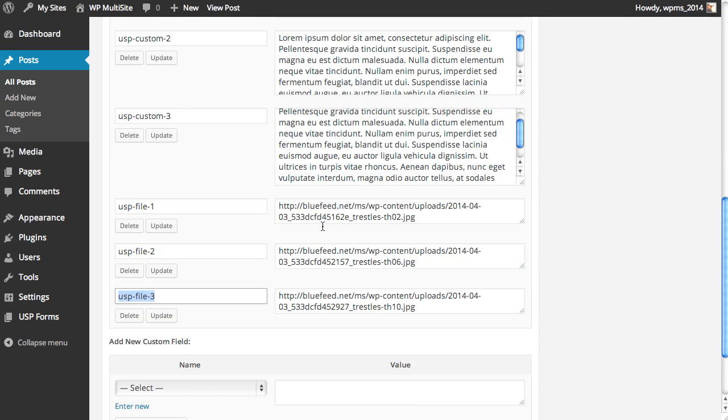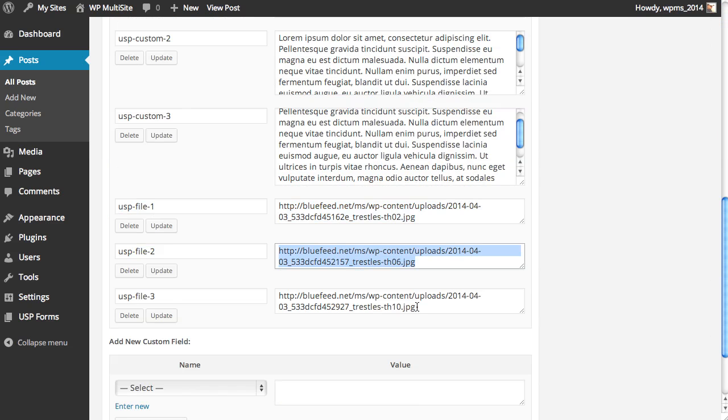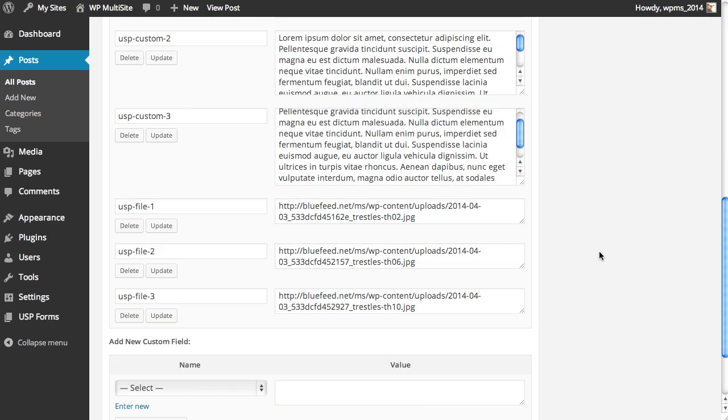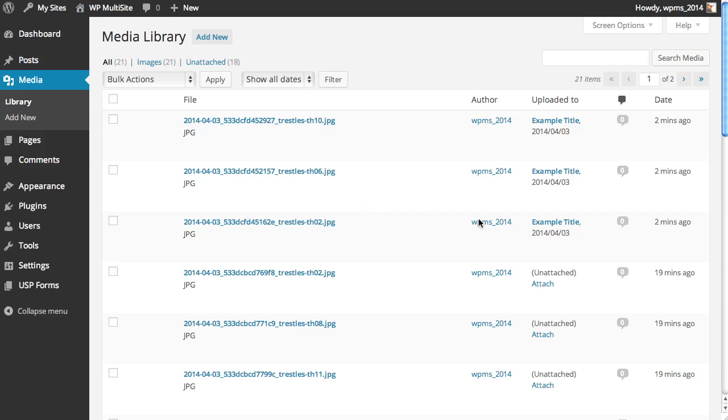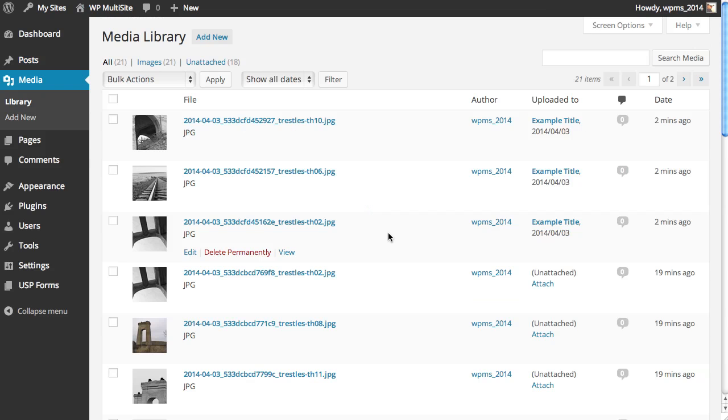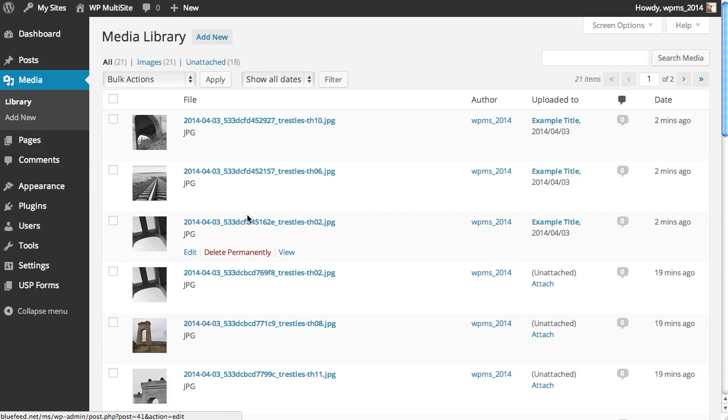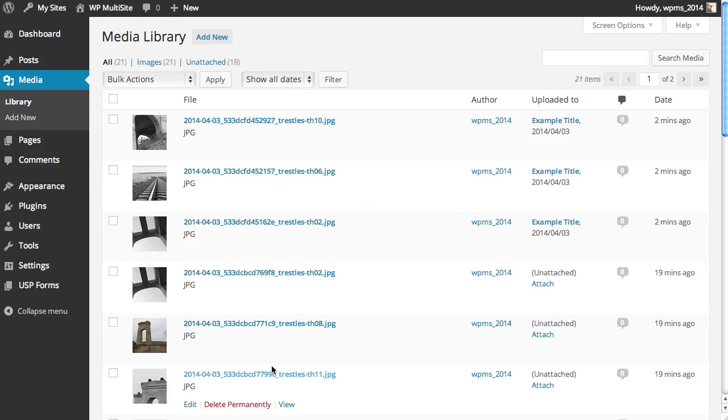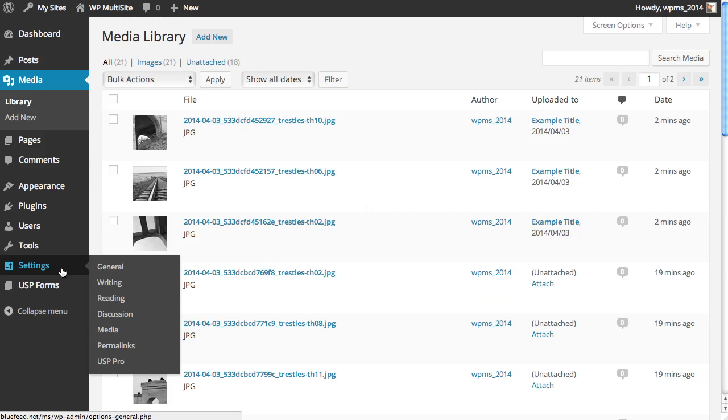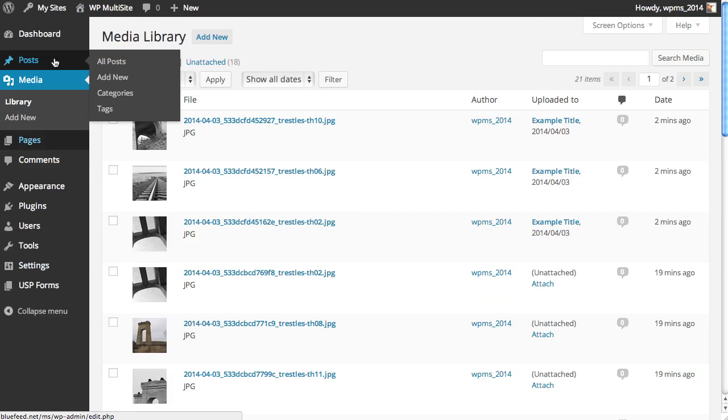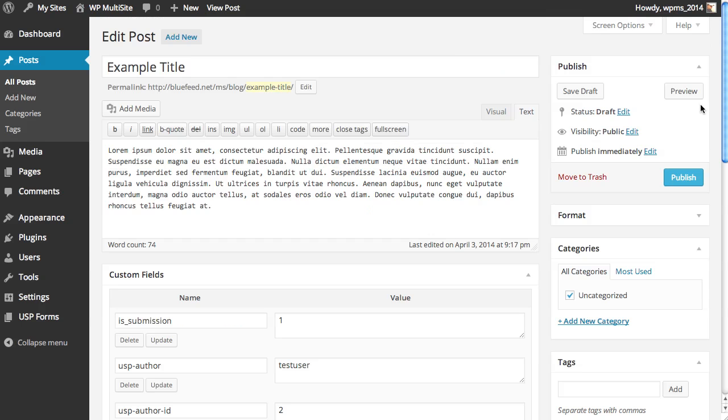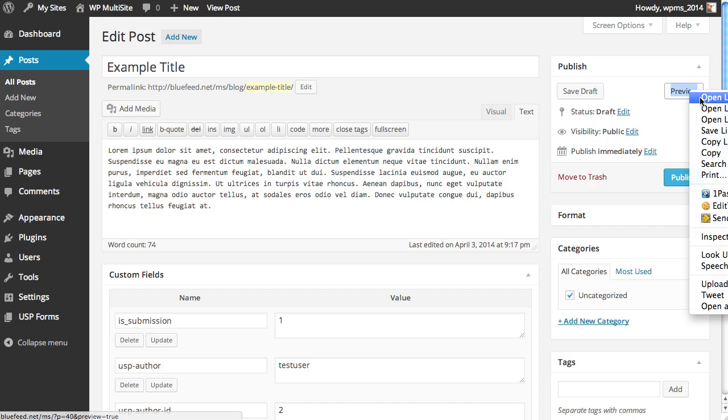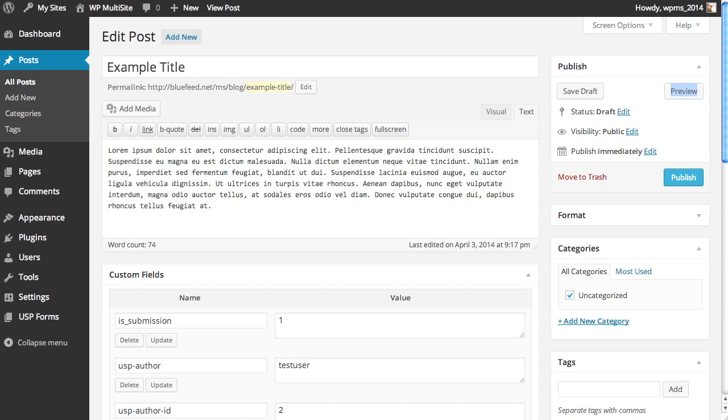And our files that we have with the URLs of the images that have been uploaded into the media library. So everything is ready. And we can take a look at the media library real quick. There's our images. These three are the ones I've just done. I've done some other images, some other testing as well, as you can see. So anyway, back to the post. Everything is here. Let's go ahead and preview it.